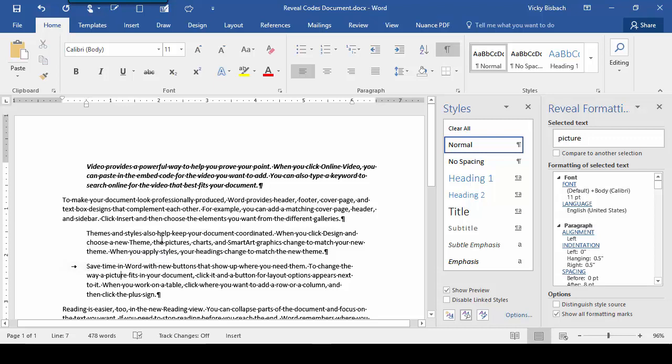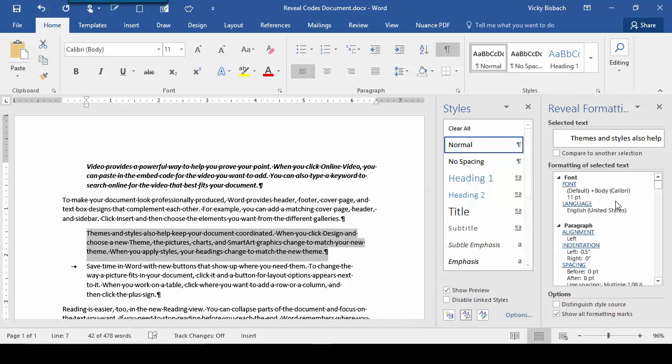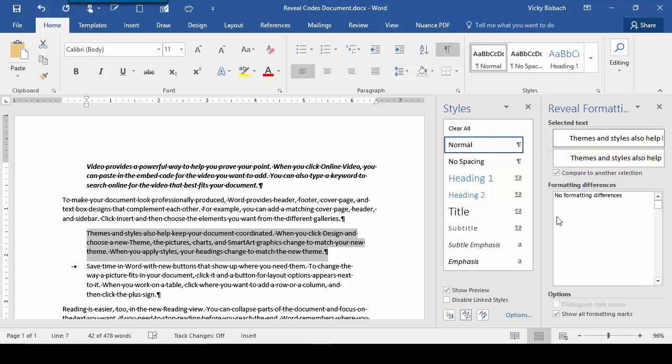But, instead of having to click in a paragraph and come over and look at all the formatting set within it, then going to the second one and doing the same thing, we can compare the two selections and find all the differences right away. So, with our first paragraph highlighted, let's come over to Reveal Formatting Sidebar and click Compare to Another Selection.